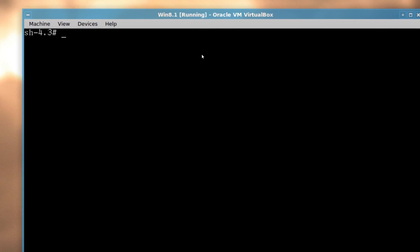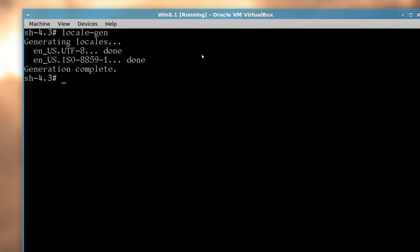Once you're finished with that, you just type in locale-gen to generate the system location.